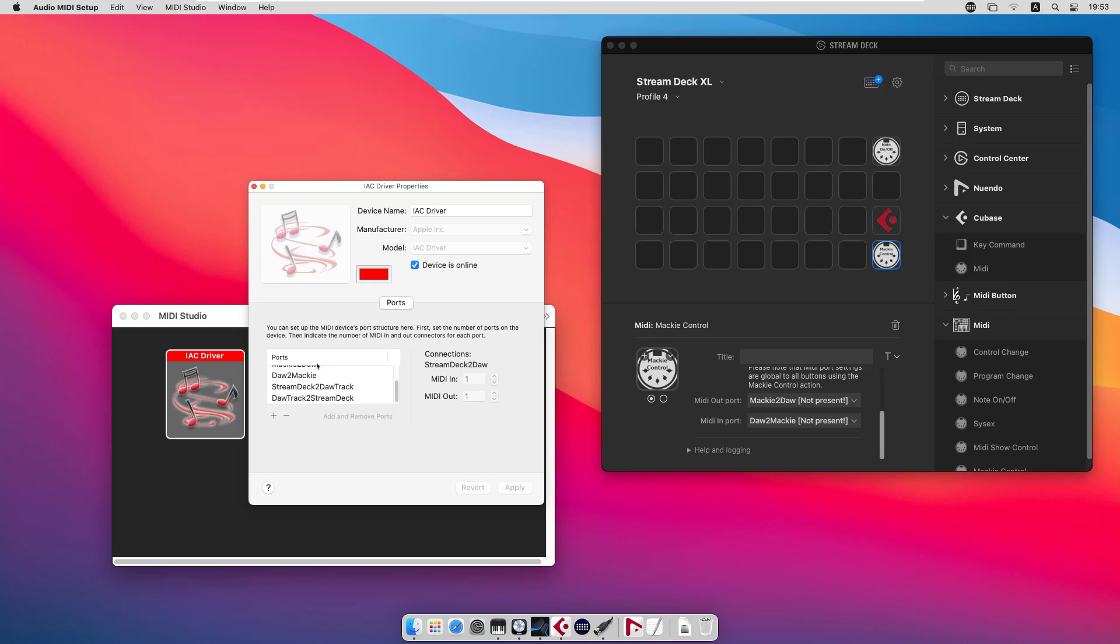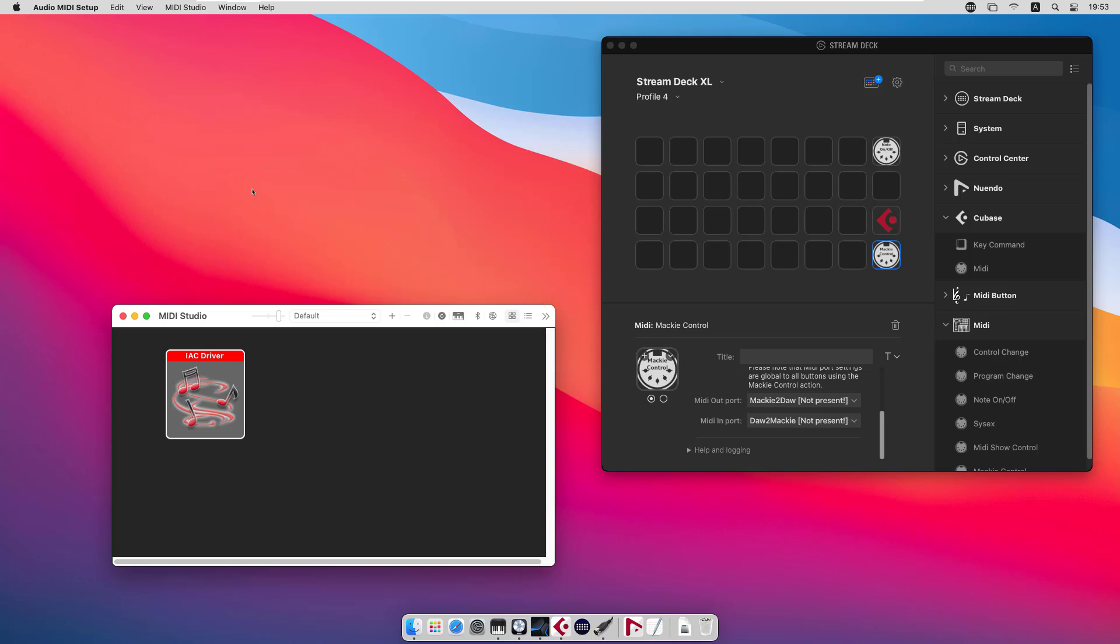If you want to use the default port names as defined in the plugin, for instance, only Mackie to DAW, you need to remove the device name altogether. But we can use the default one. You only need to select the correct driver or correct port in the plugin. So we close those.